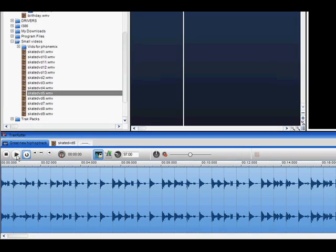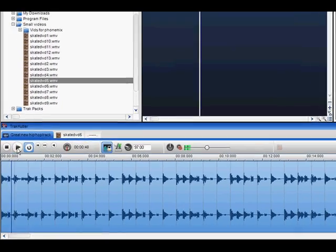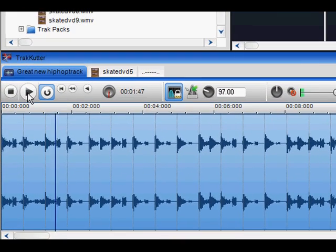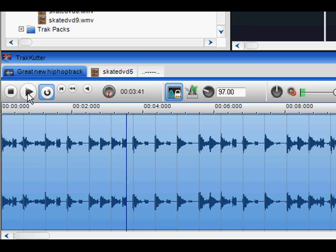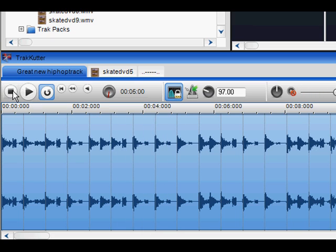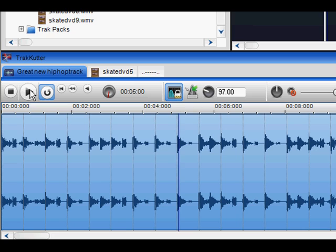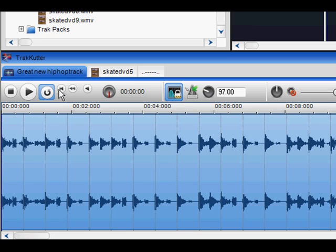To play the file in the Track Cutter, click Play. To stop the file, click Stop. And to go back to the beginning of the file, click Jump to Start.